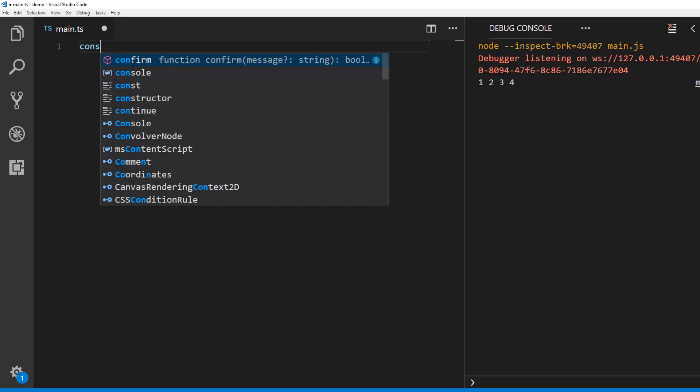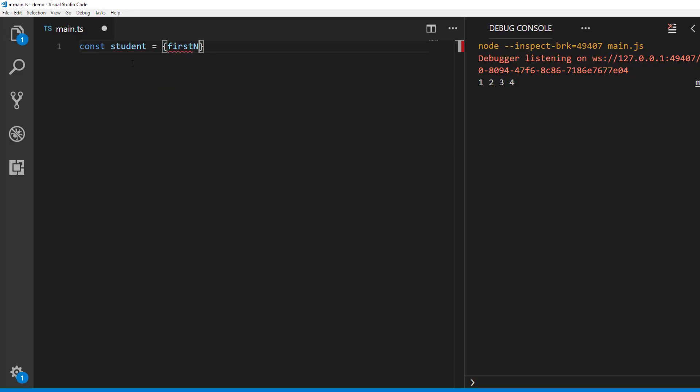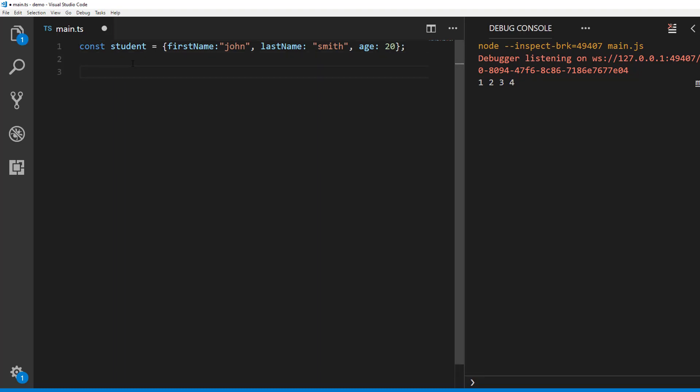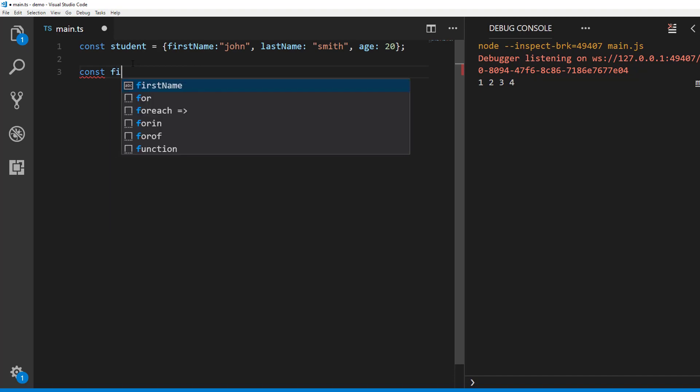Let's say we have a student object with first name, last name and age properties like this. And we want to pick first name and age from the student object and assign them to identifiers called first and age respectively.